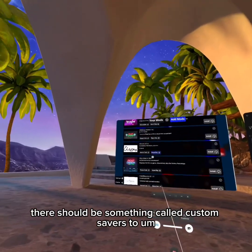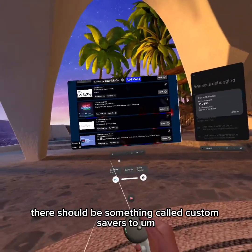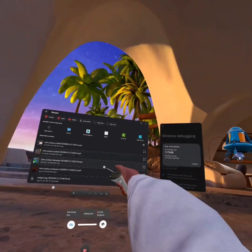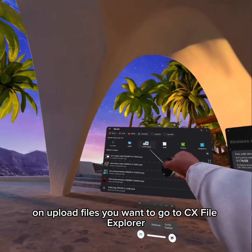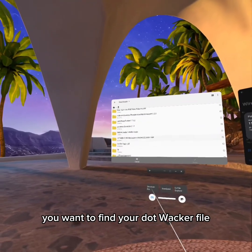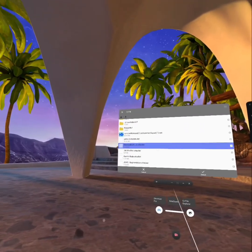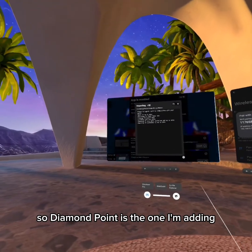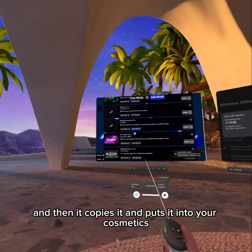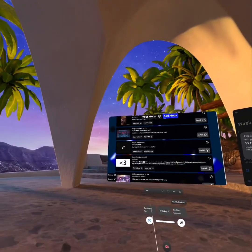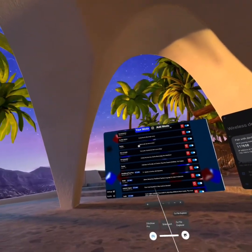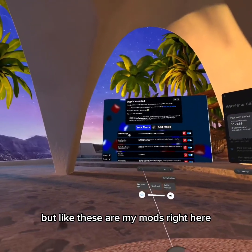There should be something called Custom Sabers. To actually install the custom sabers, you need to come up here to Upload Files. On Upload Files, you want to go to CX File Explorer or your preferred app, find your dot wacker file — Diamond Point is the one I'm adding — and then it copies it and puts it into your cosmetics. I would recommend Graphics Tweaks as well.